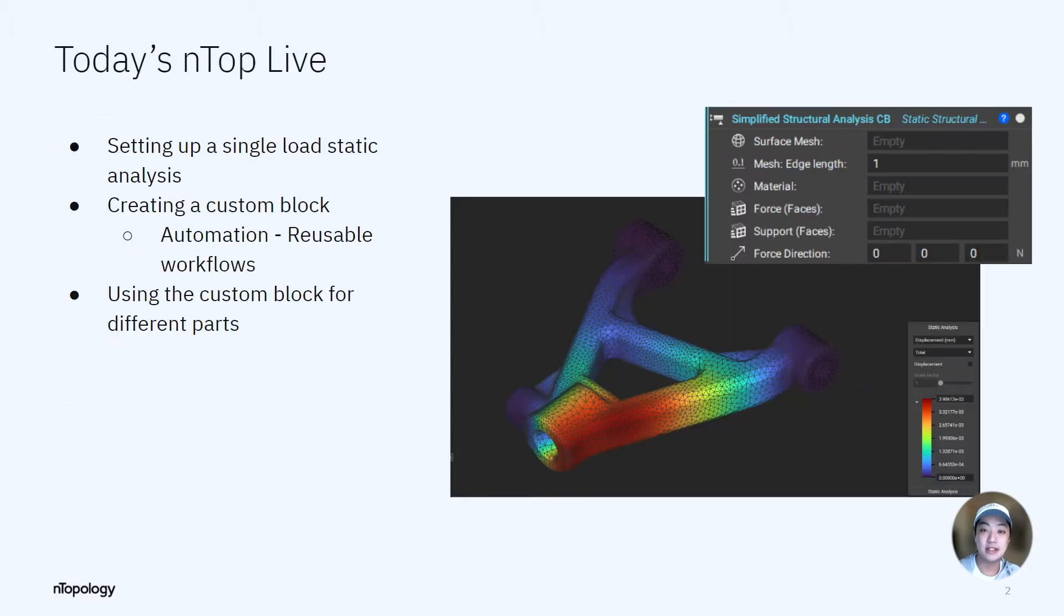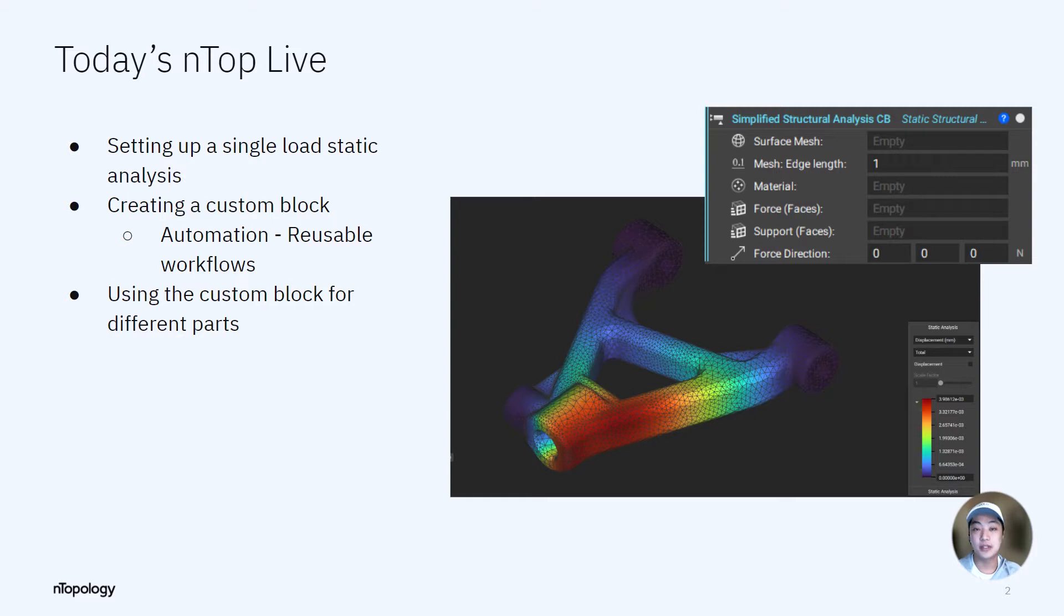In today's OnTop Live, I will set up a single loading structural analysis and package that workflow into a custom block that can be reused for other parts.